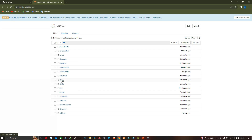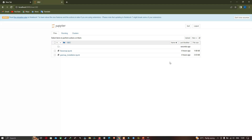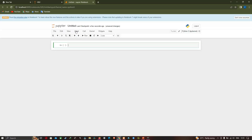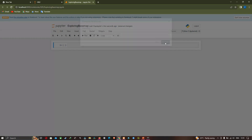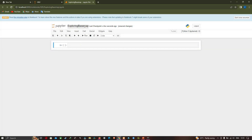We have a folder called 'ge' — click on it. Now create a new notebook by going to the New section and selecting Python 3. Enter the name 'exploring basemap' and click Rename. You can now see the title 'exploring basemap'.